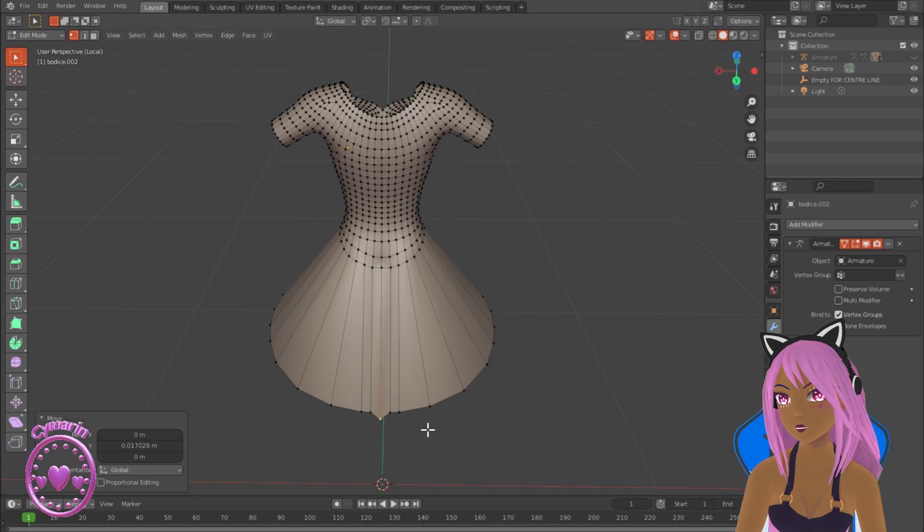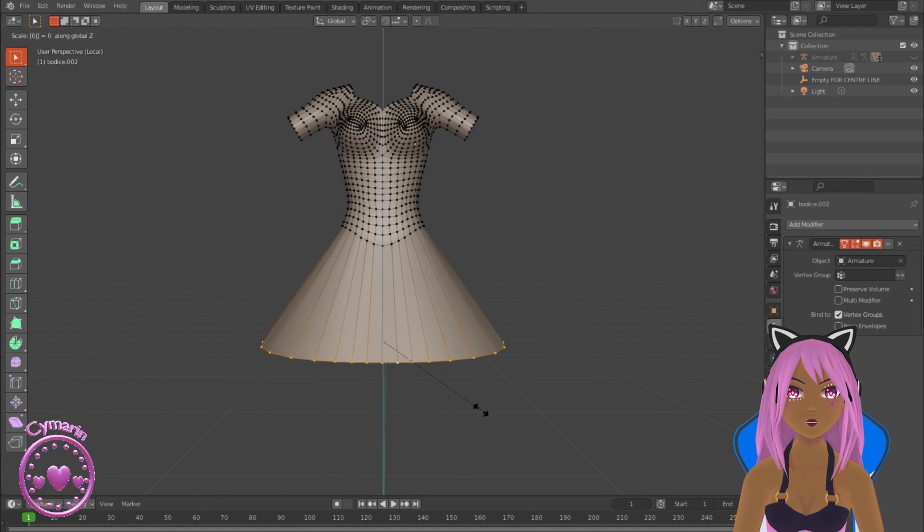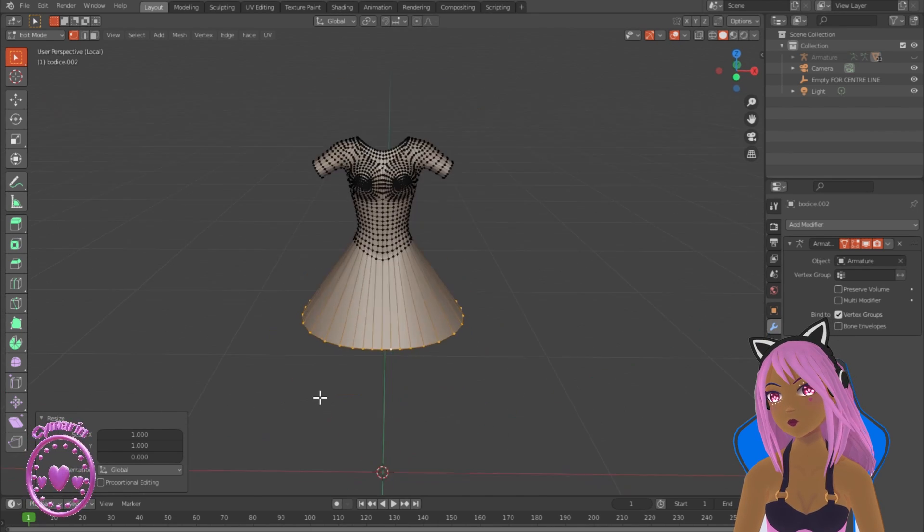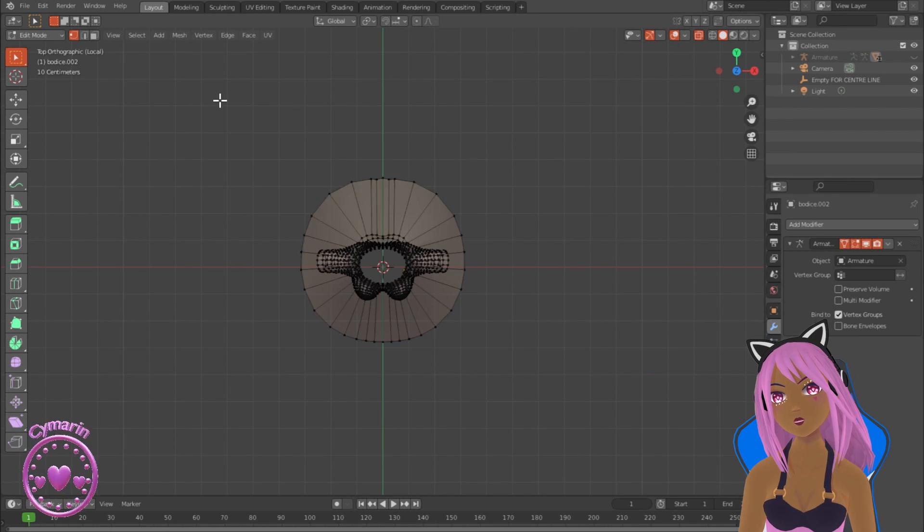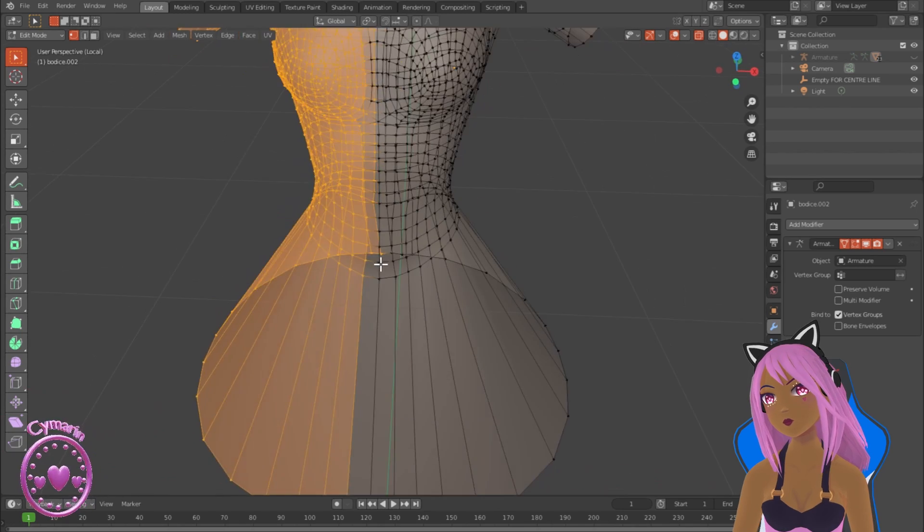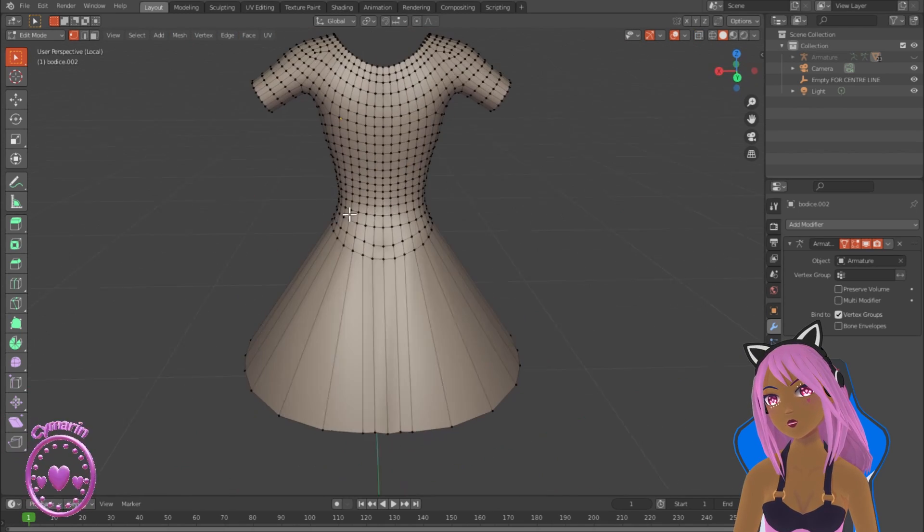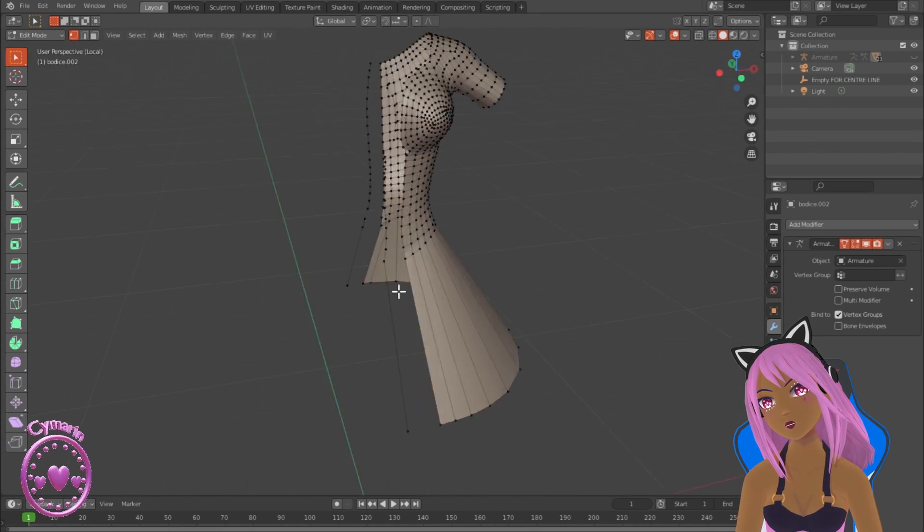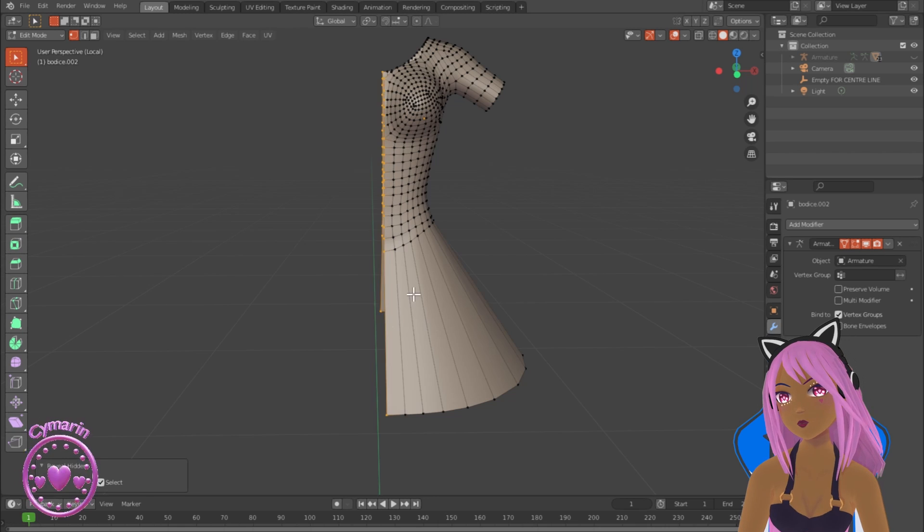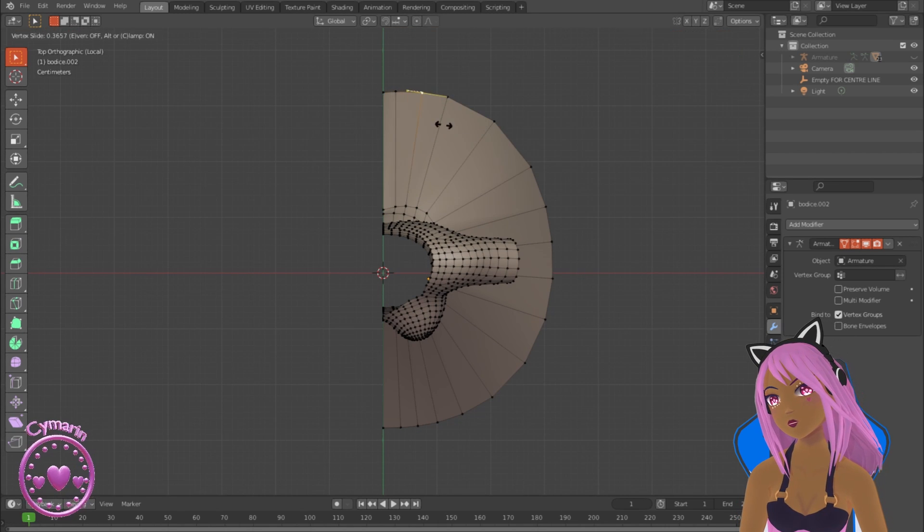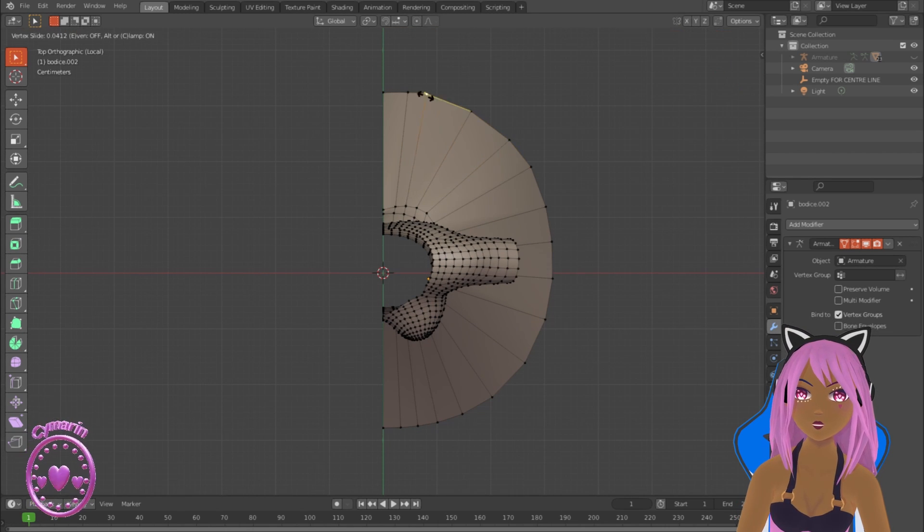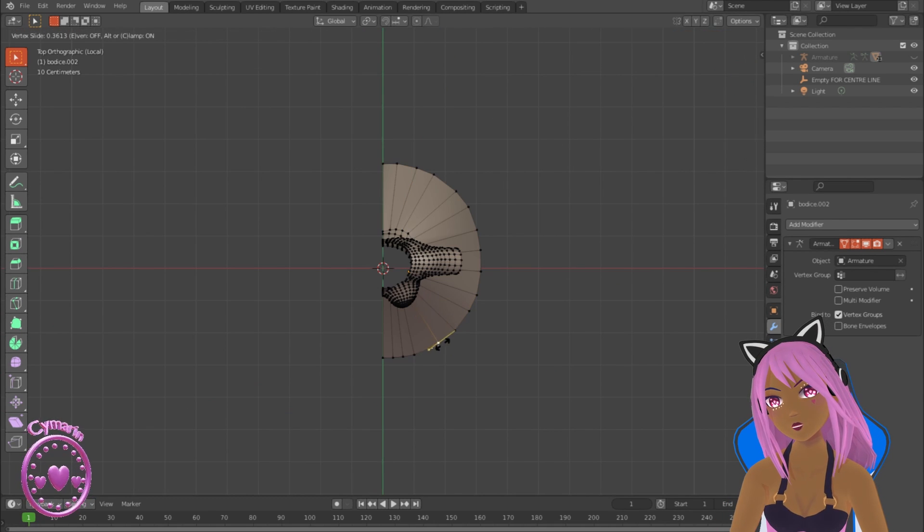I'm just resizing the bottom so it's even now, and I'm going to remove half of the dress again and even out the vertices a bit more, then replace the mirror modifier. So I only have to do this once, I don't need to do it on both sides, and both sides will be mirror images of each other.